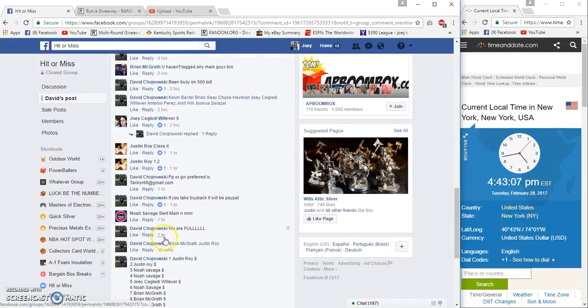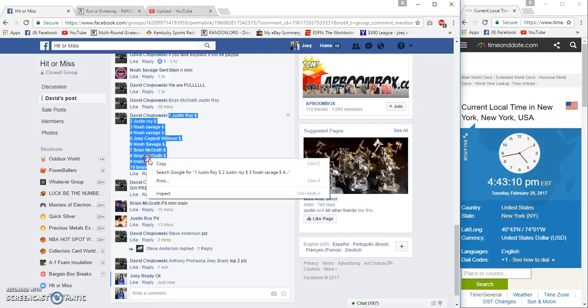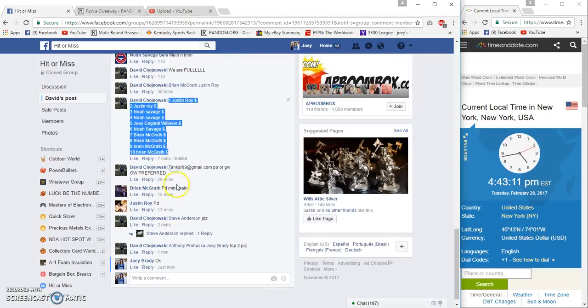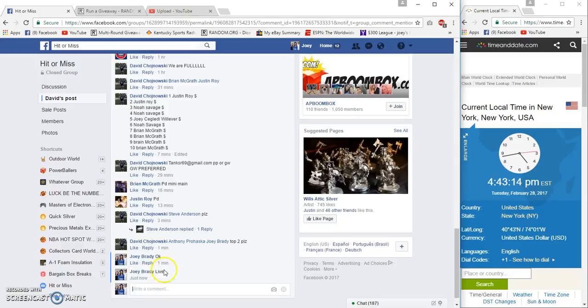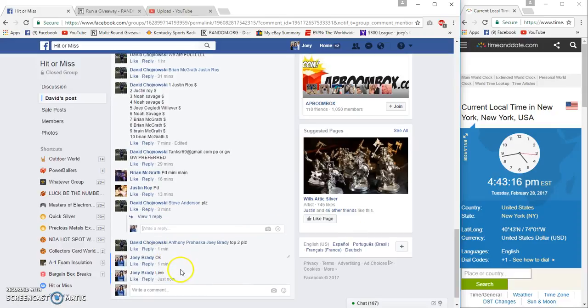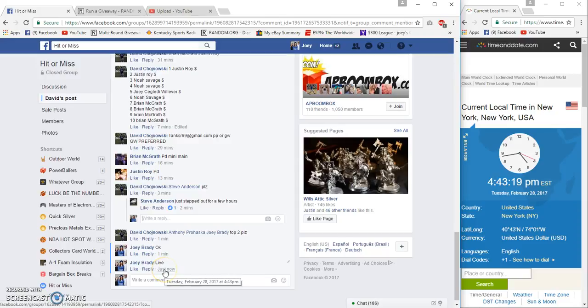4:43 Eastern, grab this one. This is more recent. Live at 4:43.